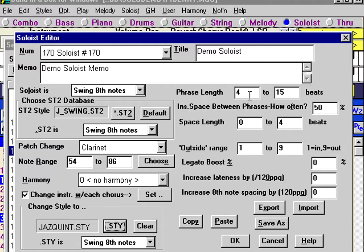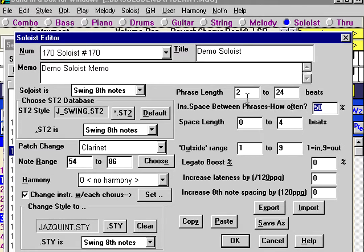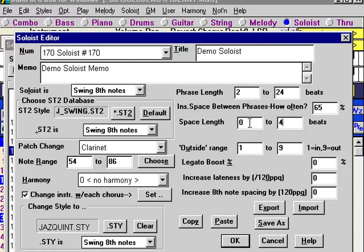These settings really control things like phrasing, outside range, and that sort of thing. Phrase length is in beats — we need to say how long the phrases should be. For example, somebody like Miles Davis plays in short phrases, whereas somebody like Pat Martino would play in much longer phrases. Let's select a phrase length of 2 to 24 for the Benny G soloist. Then, once the phrase is finished, do we want another phrase to start immediately, and if so, how much space should be left? Roughly two thirds of the time between phrases, let's leave some space — between zero and four beats. Band in a Box will always randomize these settings within the range for you.